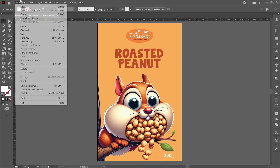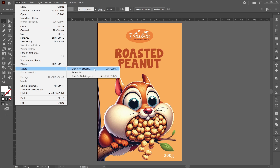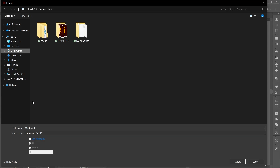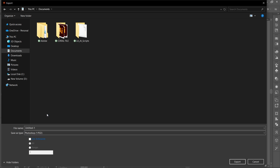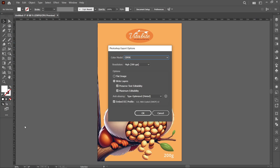Click on File, Export, and Export As. Save as Photoshop PSD type and rename the file. Now click on Export, follow the same details, and click OK.